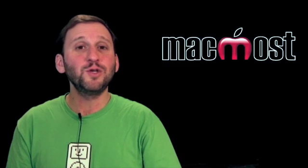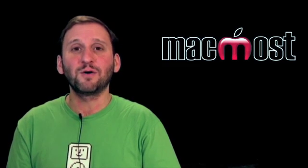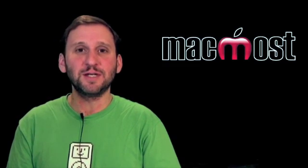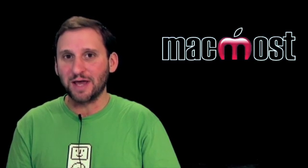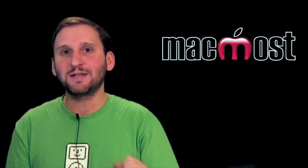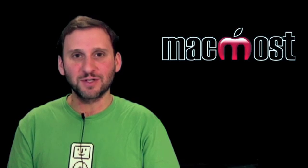One program you do not have to use this for is iPhoto. It already has functions built in to be able to print multiple pictures per sheet. So use iPhoto's functionality not the Print Dialog's functionality.